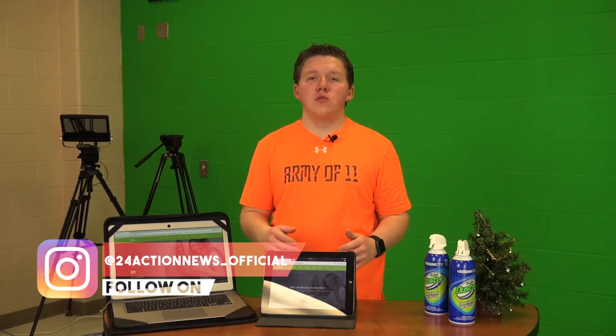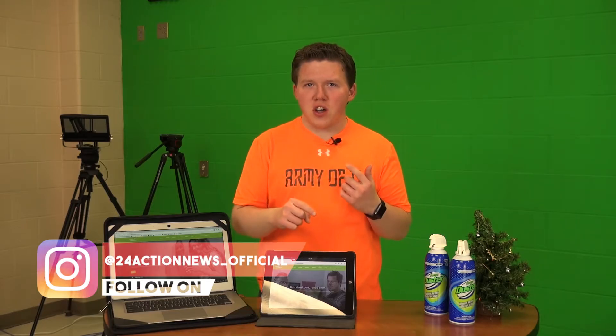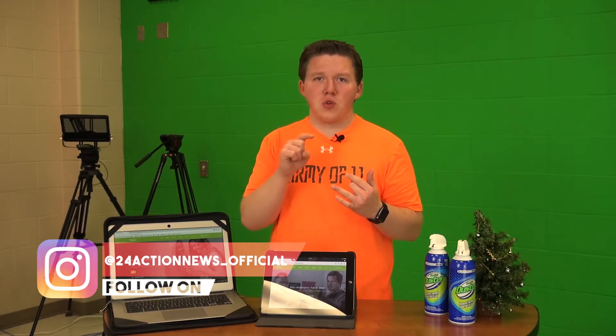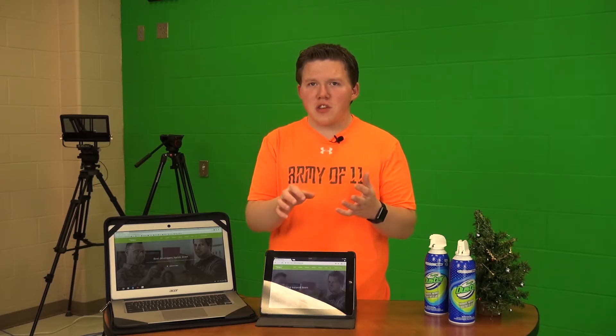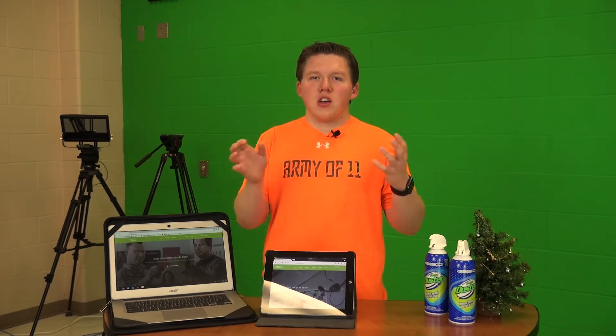In today's How-To Basic, we'll be teaching you how to access your grades on Infinite Campus, your schedule for semester two, and surprisingly, your transcript.